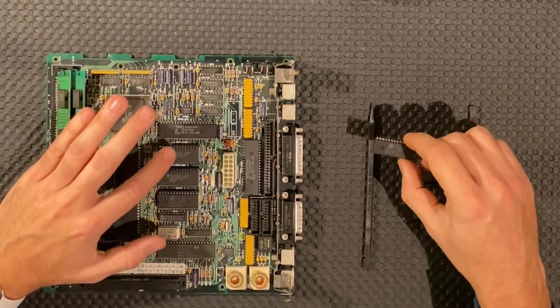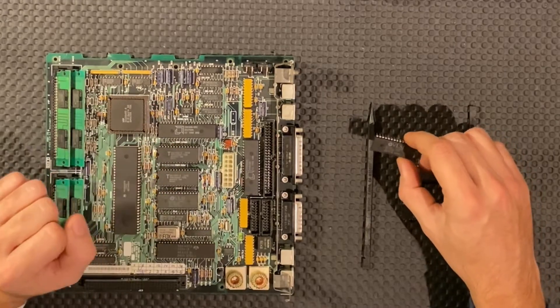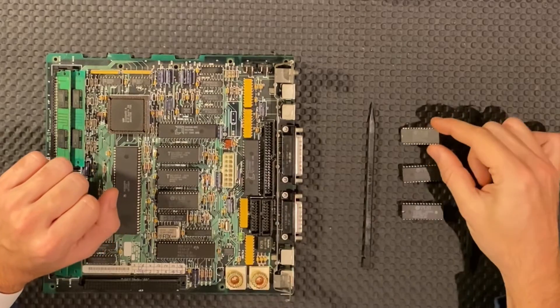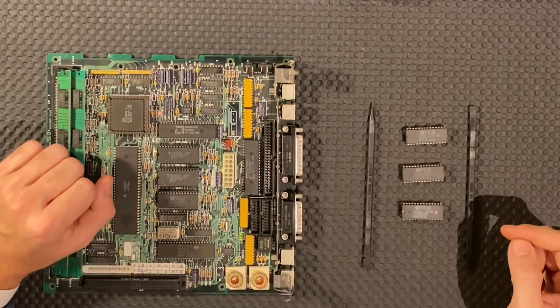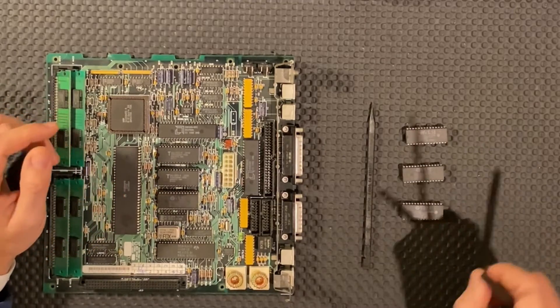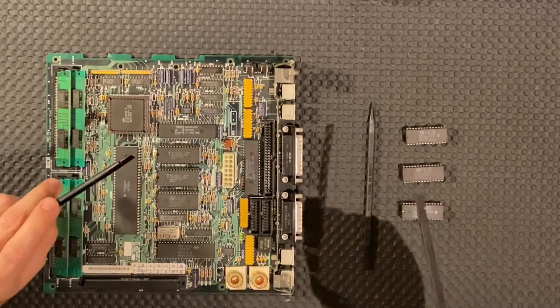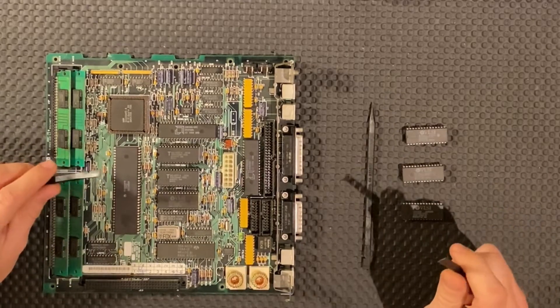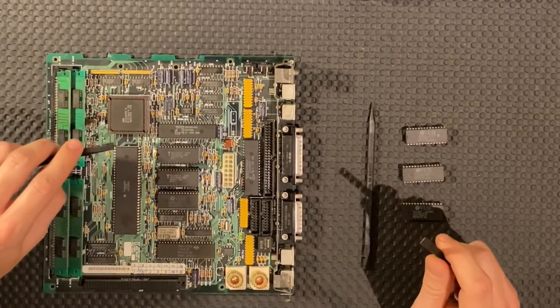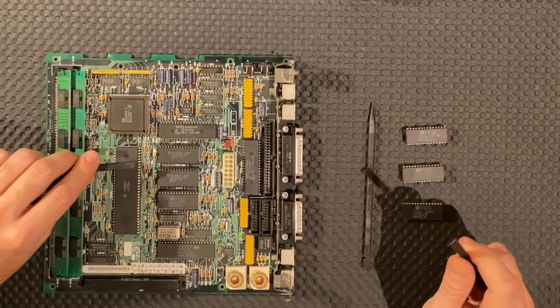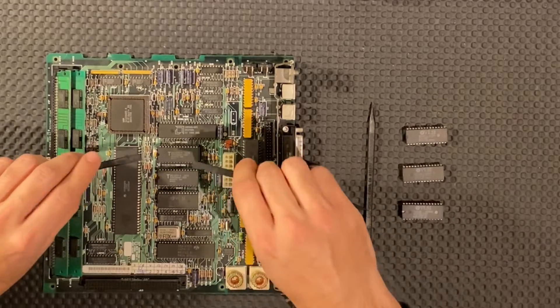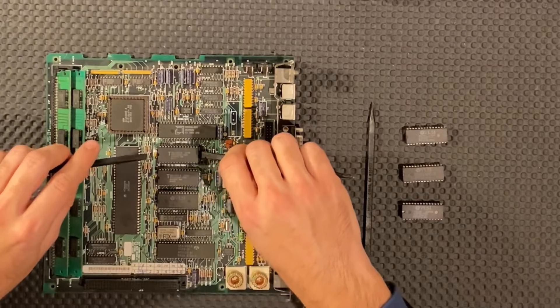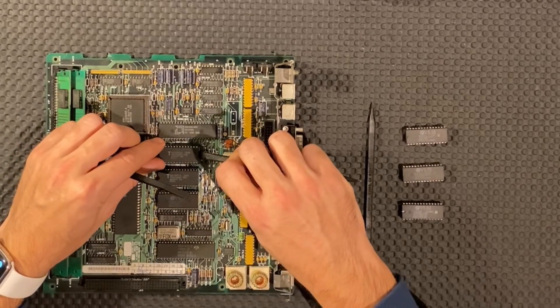So we will replace the Hi-ROM, the Low-ROM and the IWM chip with the new Hi-ROM, Low-ROM and the Swim chip from the high density floppy drive. Now this is a very delicate process because I don't know if these new chips will work. I got them from an old broken Mac SE board. And I don't want to ruin my perfectly fine working chips.